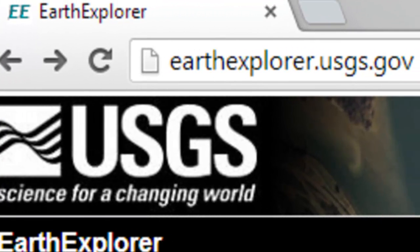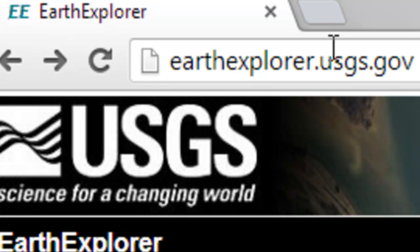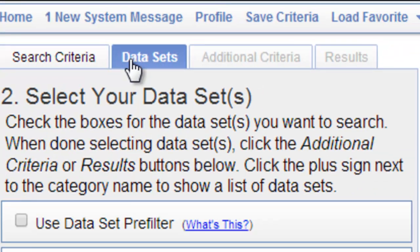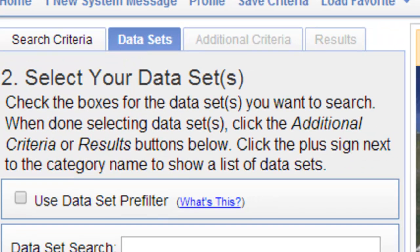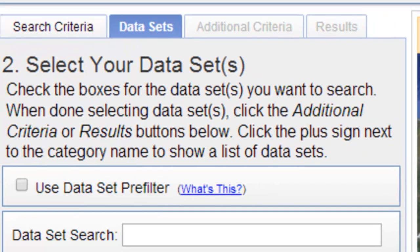Welcome back to Remote Sensing Applications using ArcGIS. In this session we're going to process AVHRR data that's available for free from the US Geological Survey. So the website is earthexplorer.usgs.gov. Once you register as a registered user, if you go to the datasets tab and then AVHRR,